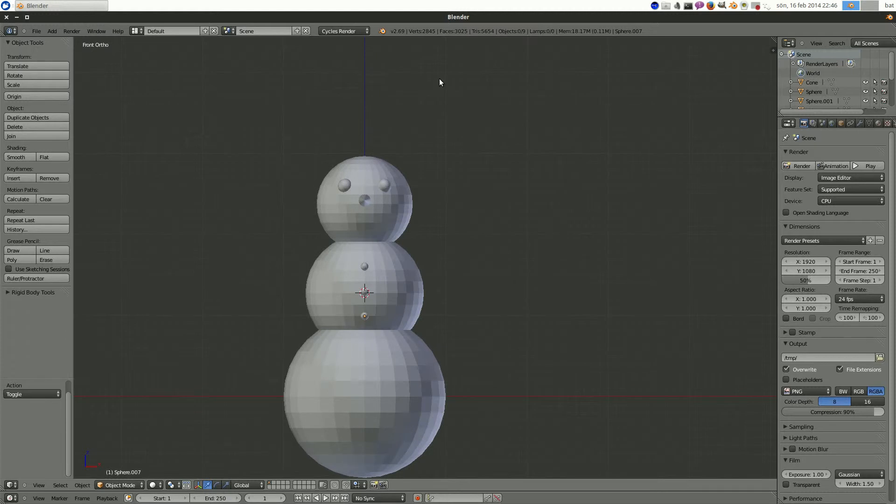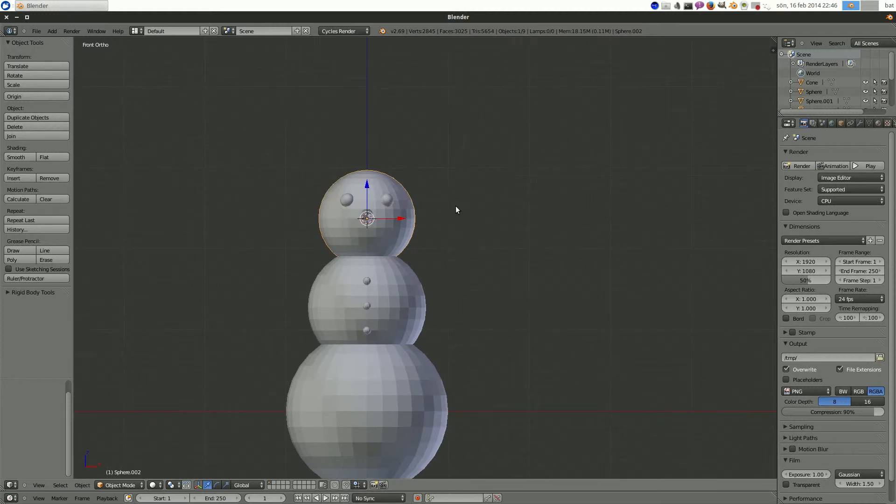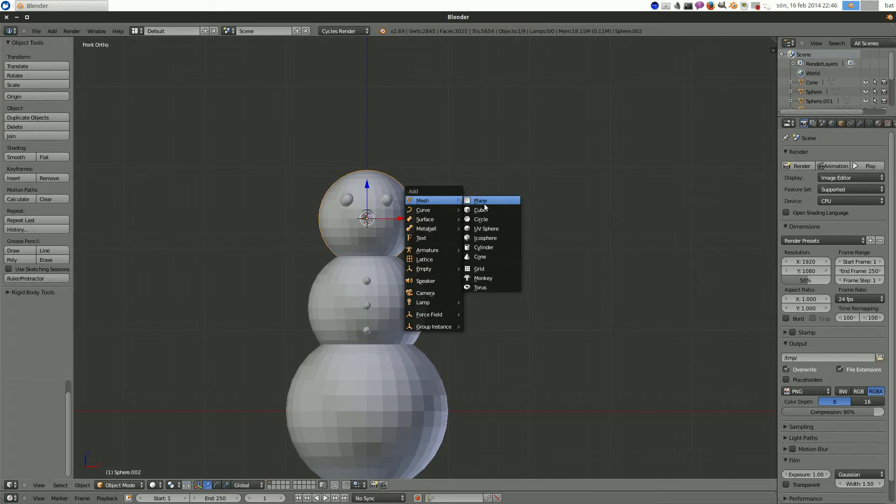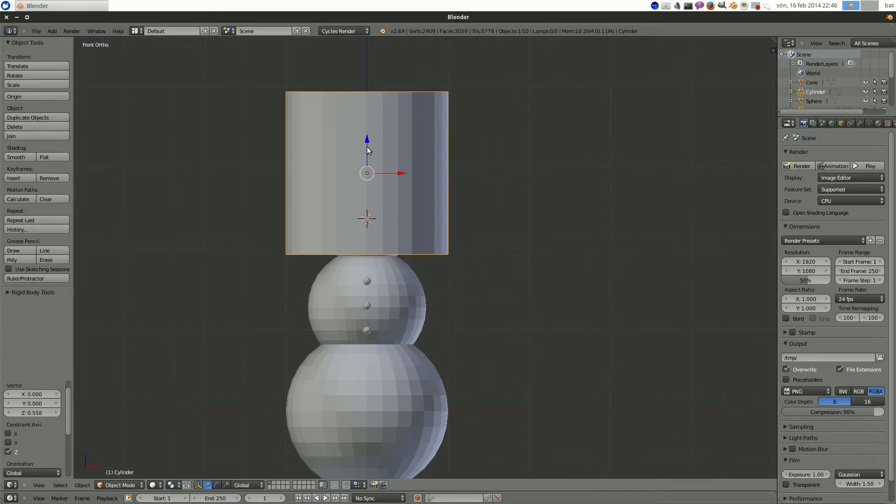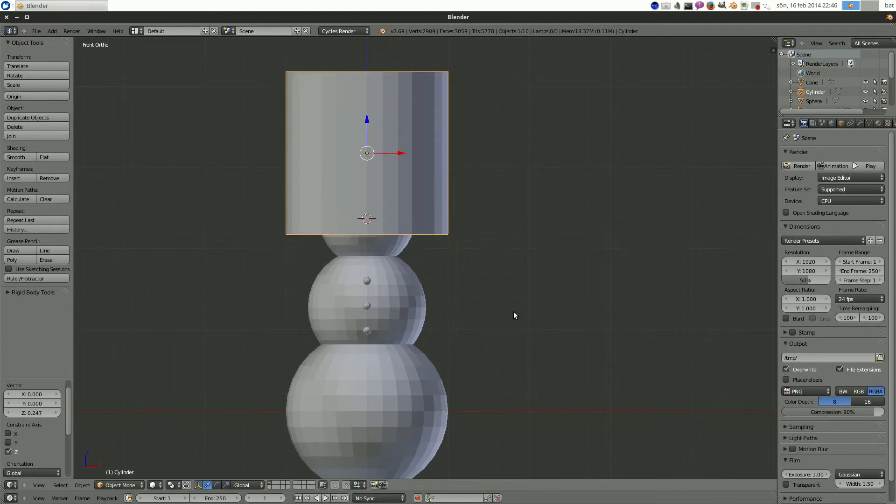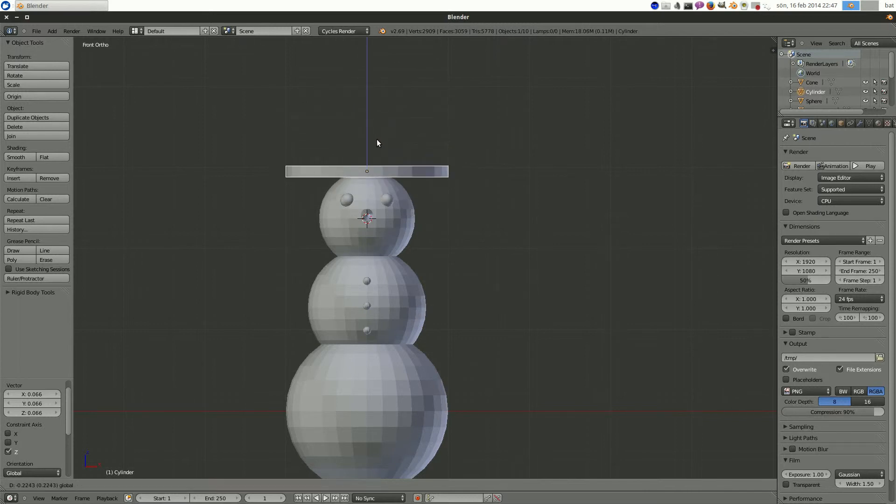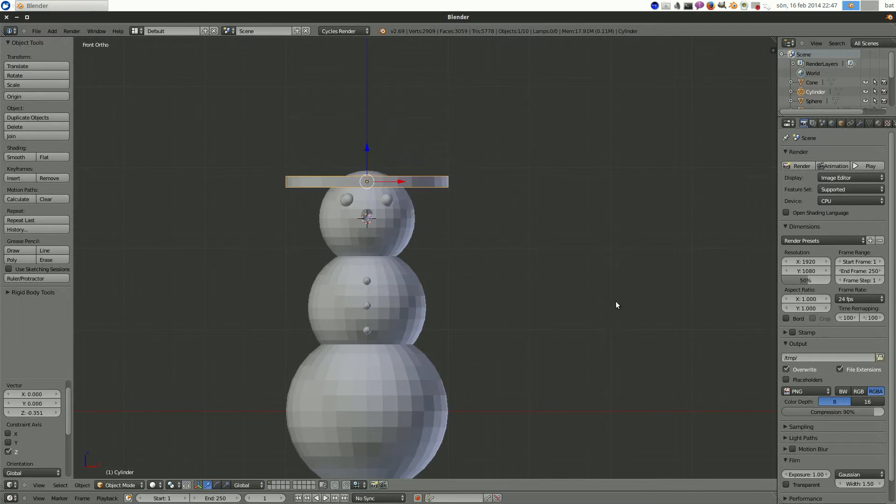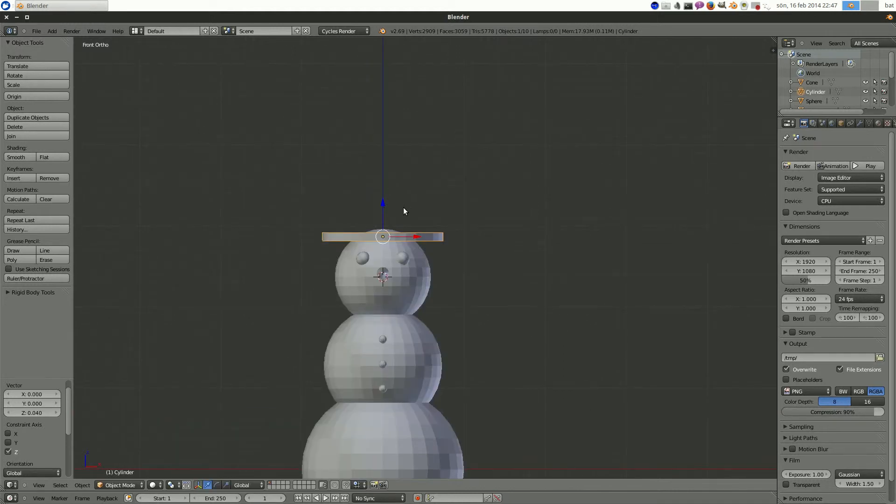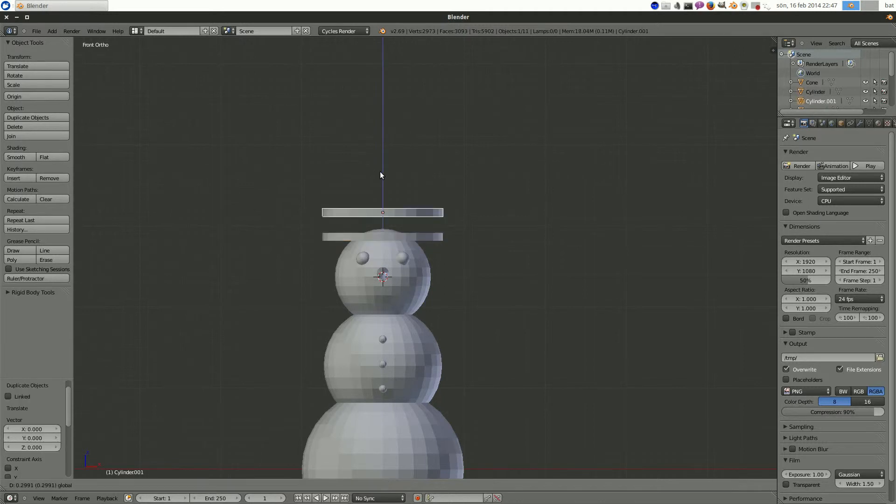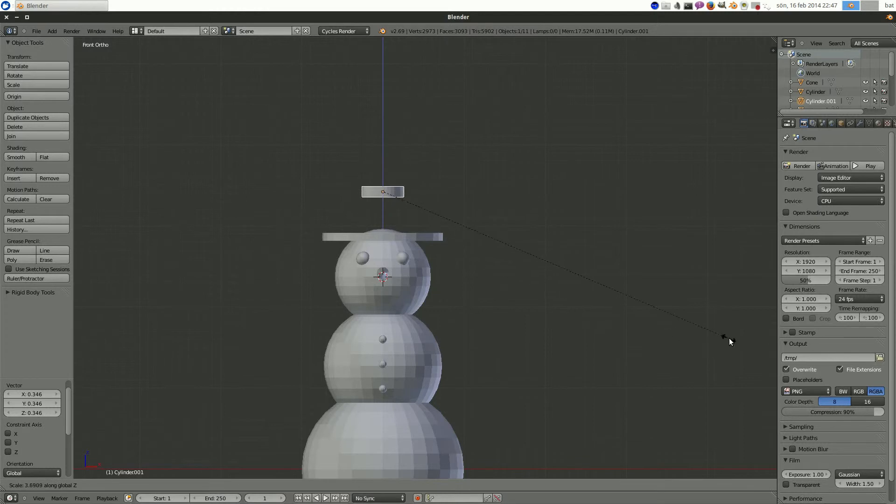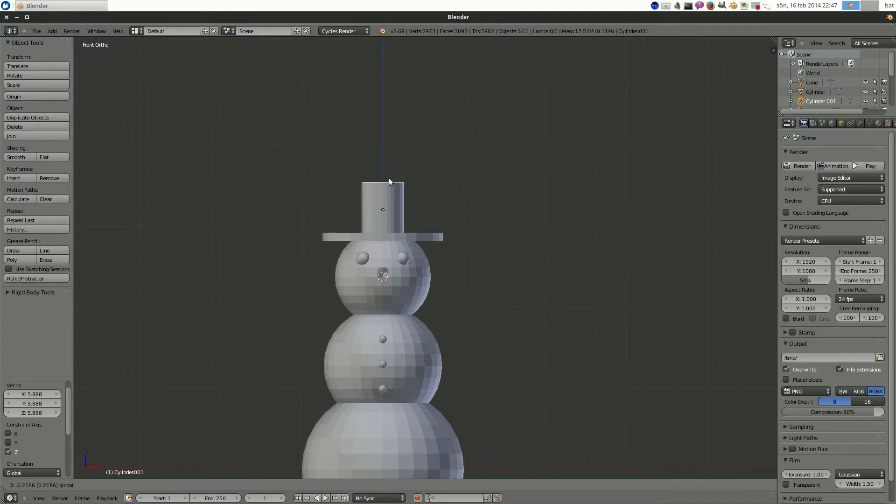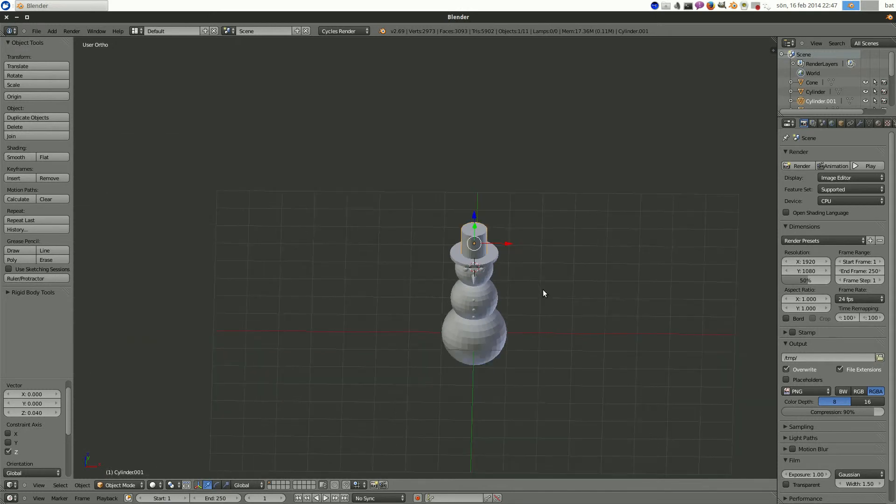Let's give him a hat. So select the head. Sorry, wrong button. Shift S, cursor to selected. Shift A, mesh and cylinder. And let's bring that up to about there. And S to scale. And Z to scale it along the Z axis. And bring it down to his head and maybe scale it in a bit. And then we can duplicate that. Scale it down. And let's scale it in the Z axis again. Okay. Our snowman has got a hat.